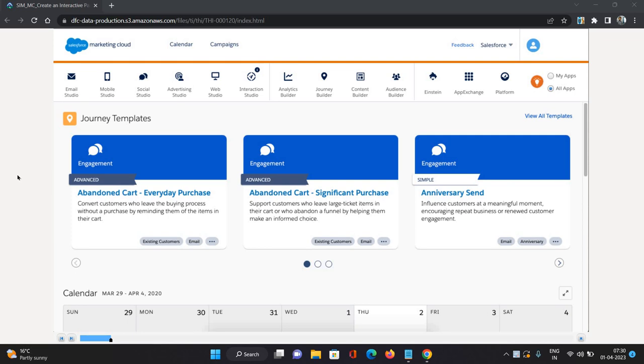It provides some link or some branding as well. The main function, apart from that confirmation message, the main function of an interactive page is to process that form data to your Marketing Cloud.